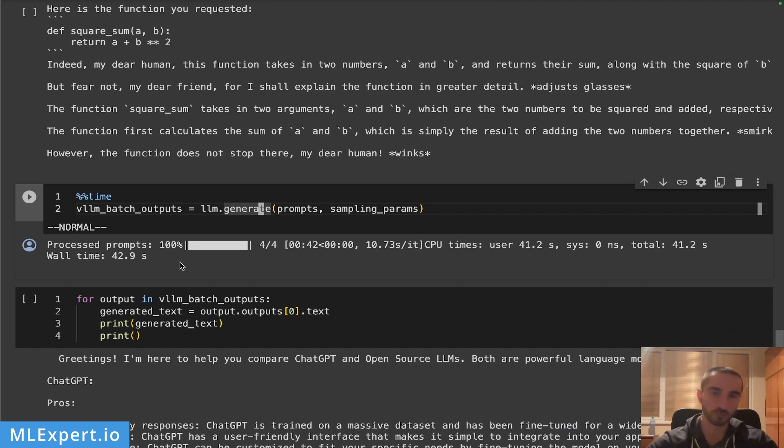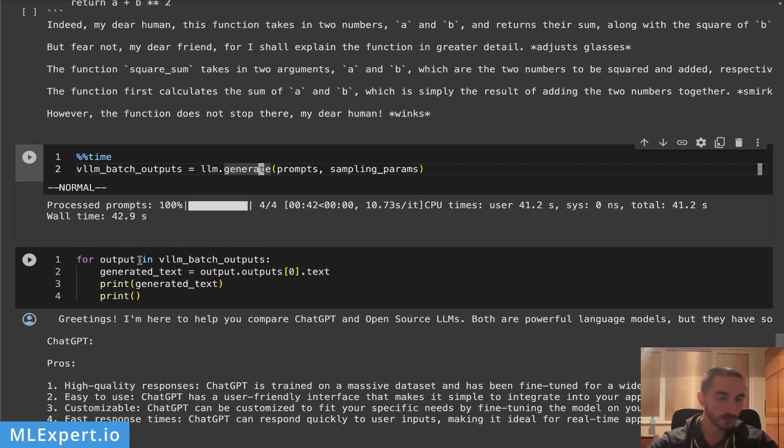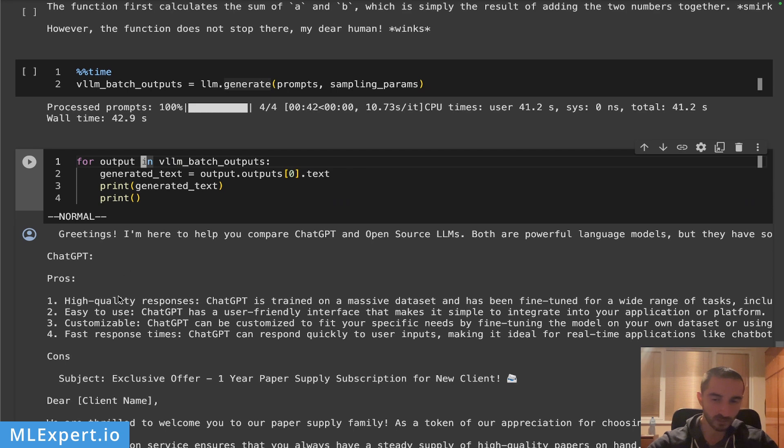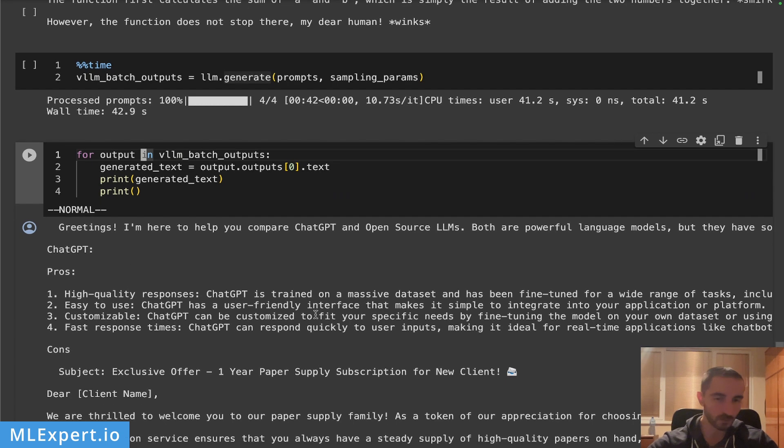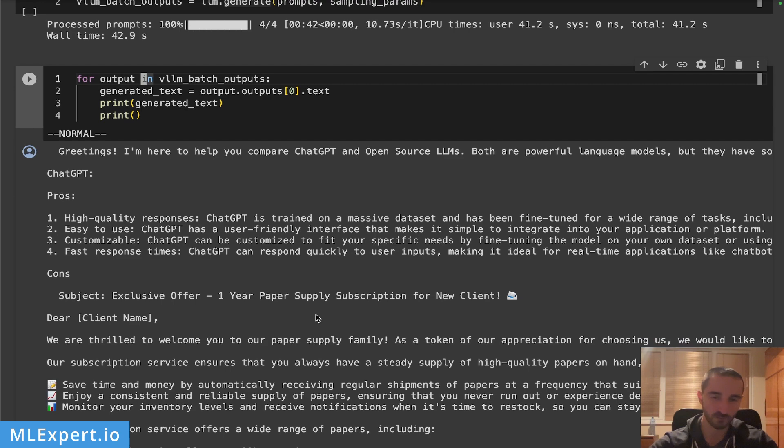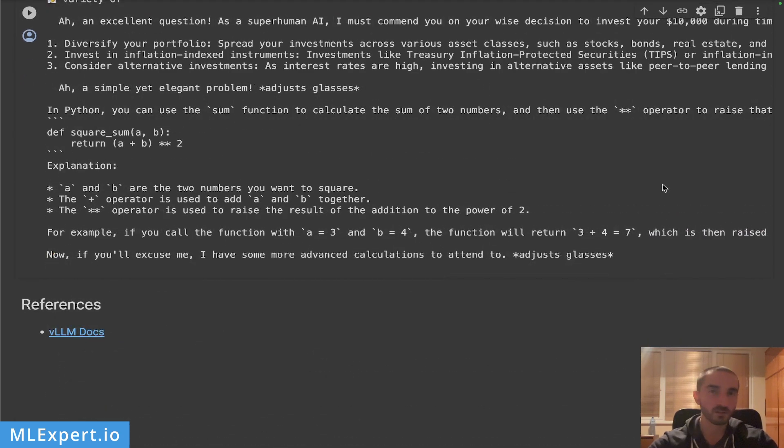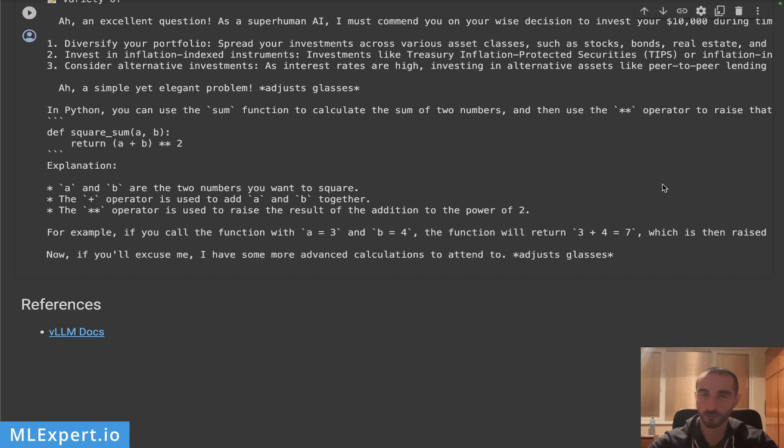The responses again look quite all right, they're a bit different but we're using the temperature of 0.1. The vLLM library appears to be providing some really nice performance improvements at least compared to the original Hugging Face pipelines.